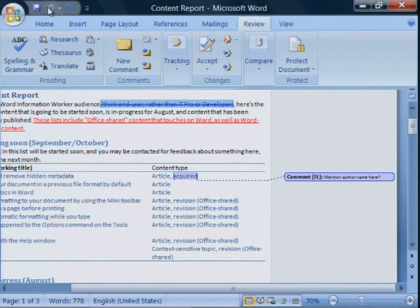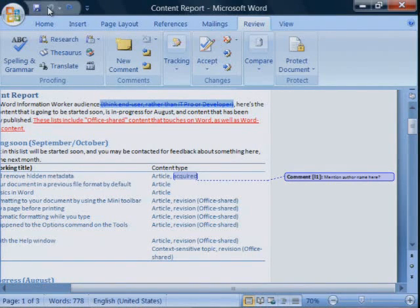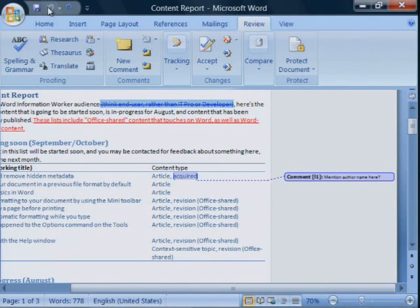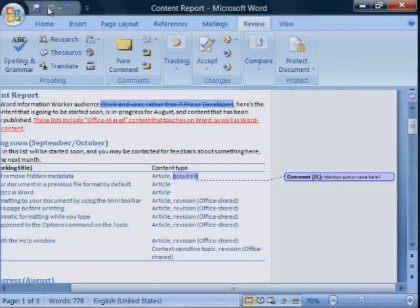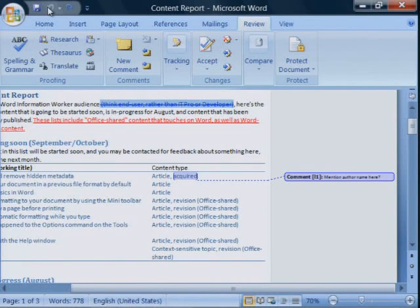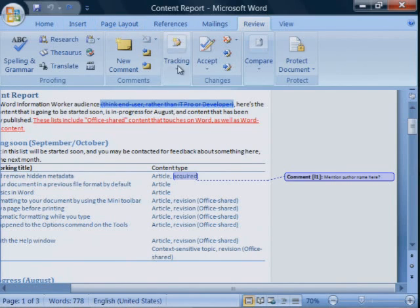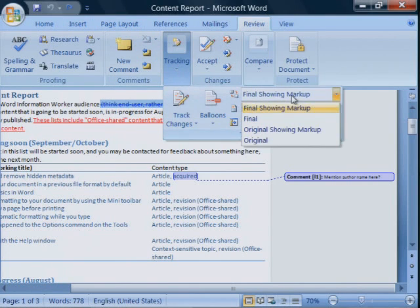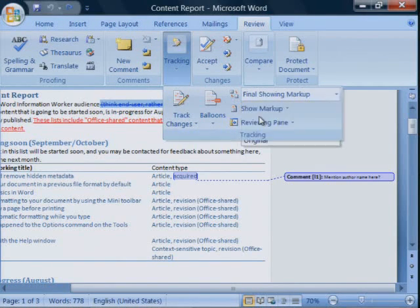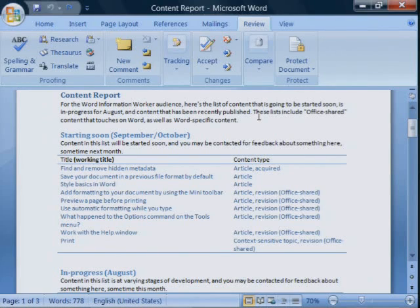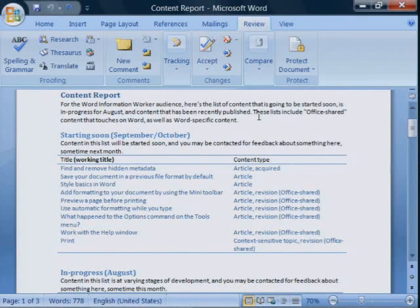Let's go back to that report with all the markup. When the document inspector removes markup, it automatically accepts all of the revisions and deletes all of the comments. In other words, if you're happy with your document when you display it as final, you can use the document inspector to make sure that all the markup in your document is gone.